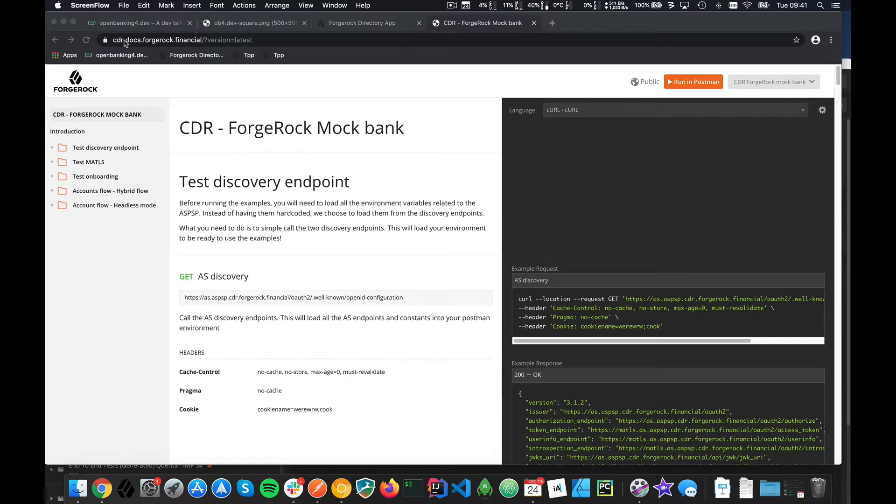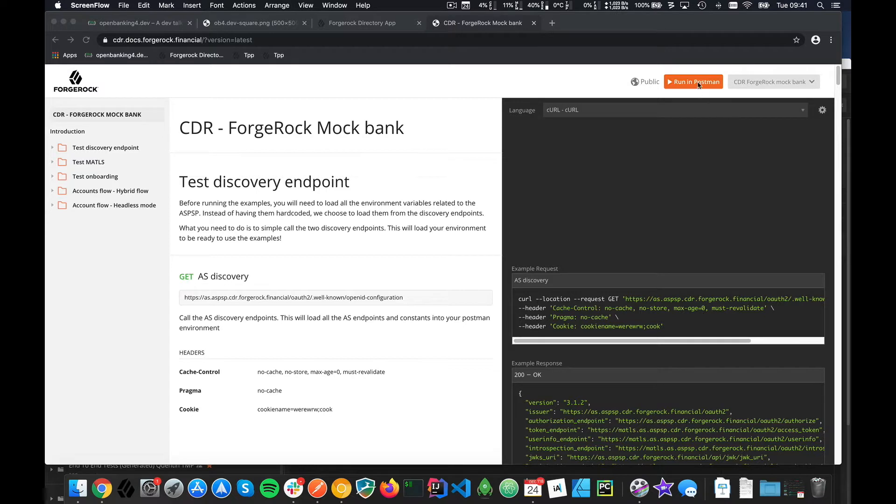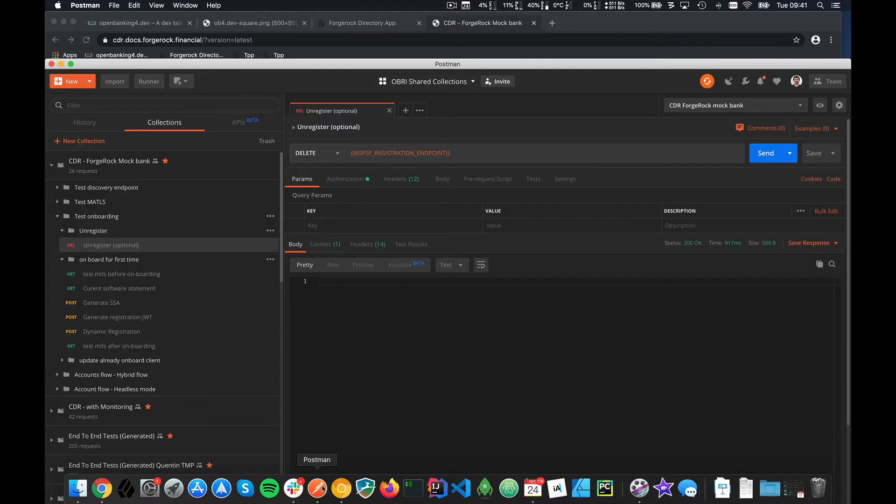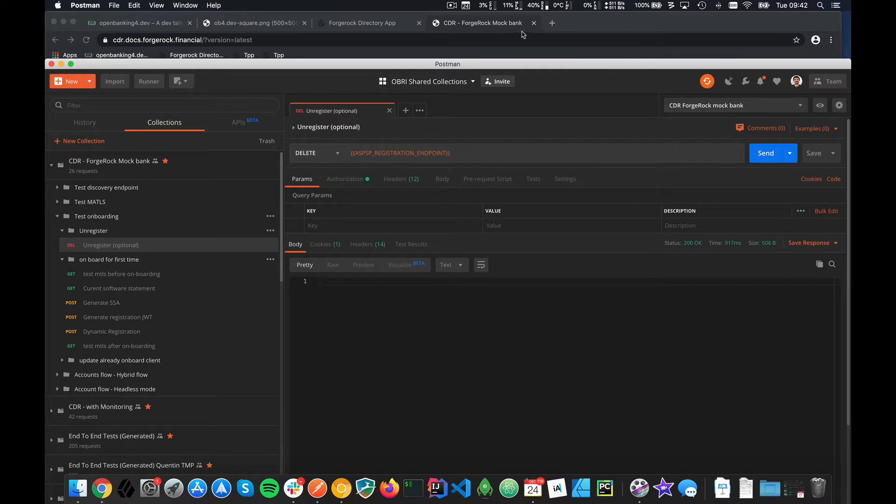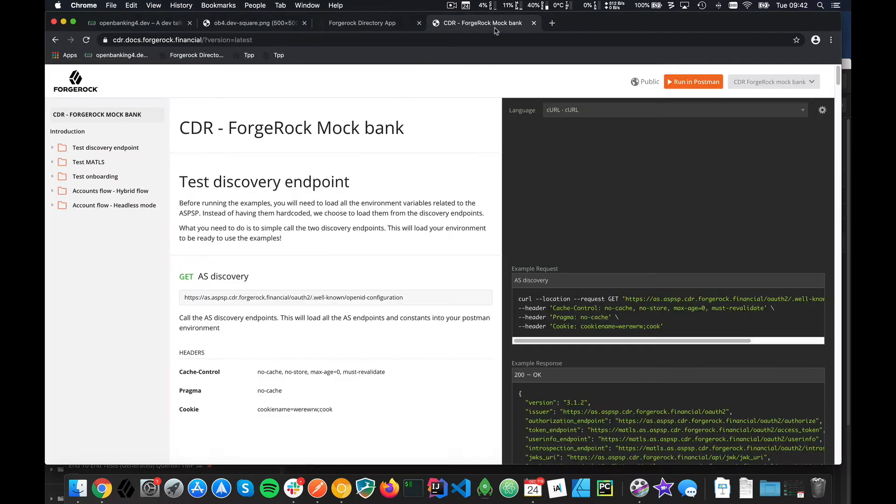The first thing you need to do is go to cdr.docs.forge.financial. It's like a Postman service that allows you to download the collection and environment. You click around in Postman and you should have this collection loaded. Don't forget to select the environment on the top right. You should find CDR ForgeRock Mock Bank there.